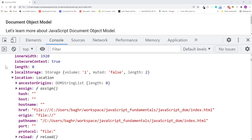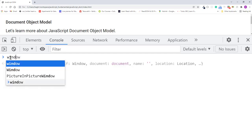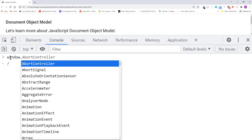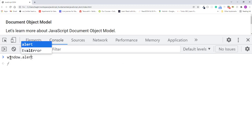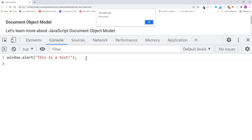All these globals are properties on the window object. I'll demonstrate this by clearing the console first using this clear console icon. Then in the console, type window.alert. And once I press enter, you'll see that window.alert gives us a message box just like before.